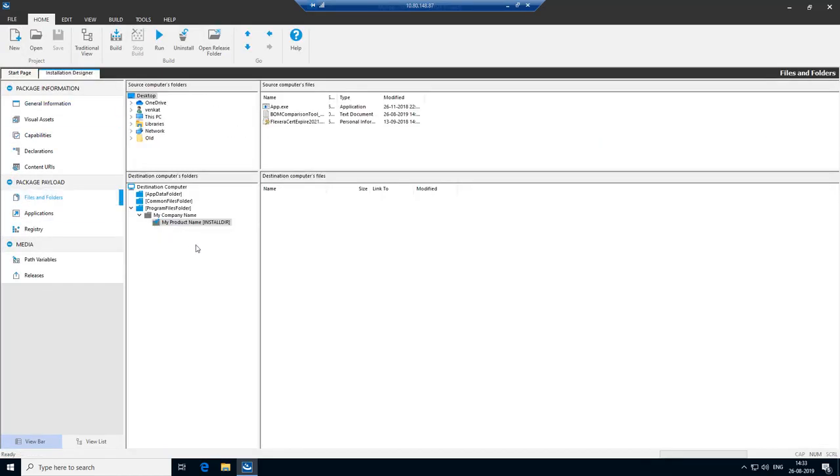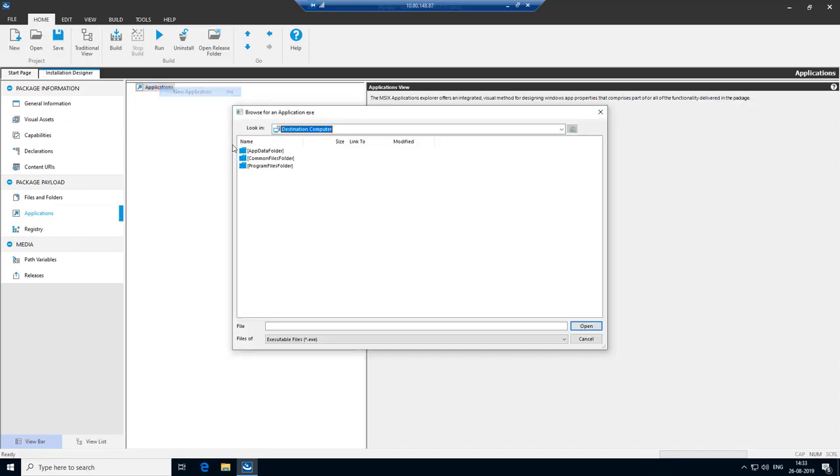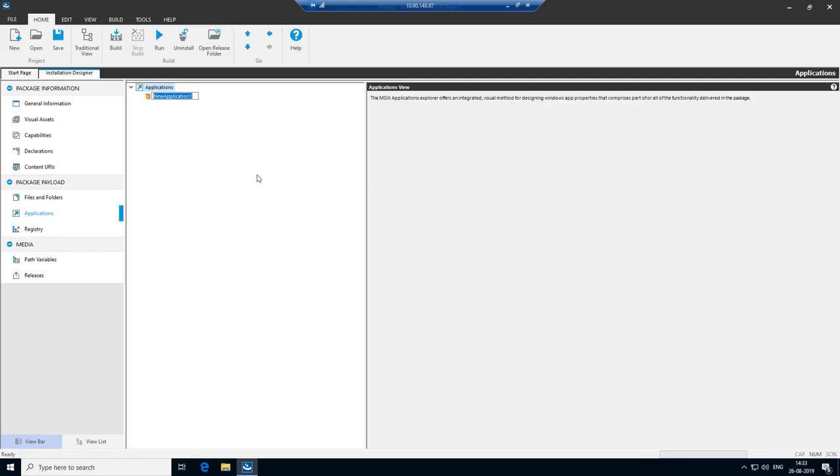Now you get to Files and Folders view. Add the file. Now you get to Applications view. Create a new application for the file that we have added. Let's call this MyApp.